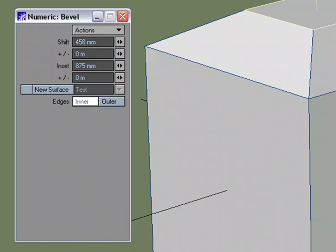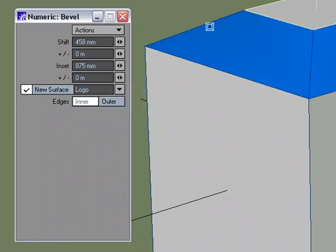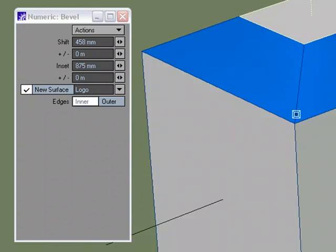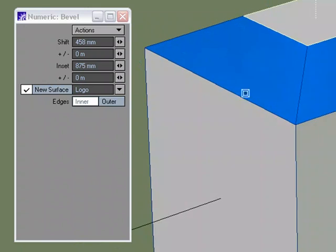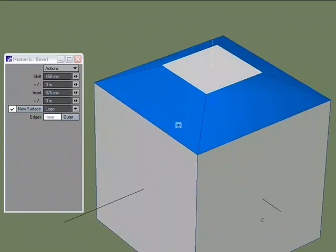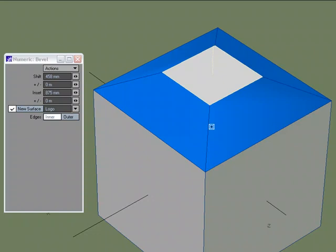So we can inset and shift with the bevel tool — it's all one function. You can also create a new surface: come over to New Surface and name it, for example 'logo'. This assigns the new faces a new surface as you build, so you don't have to go back later and reselect that geometry. This also helps visualize what is being created — only these four new side polygons are being created, not the original face.